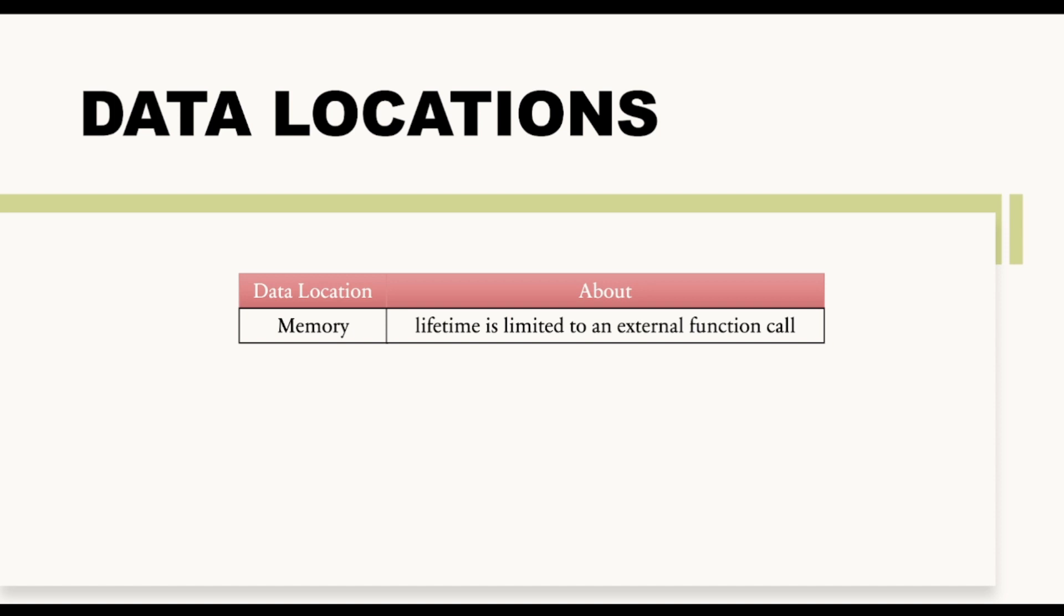And we will see that once we will start talking about these reference data types. So don't worry about it for now. I know it might sound confusing, but don't worry, once we will start with examples you will get everything.